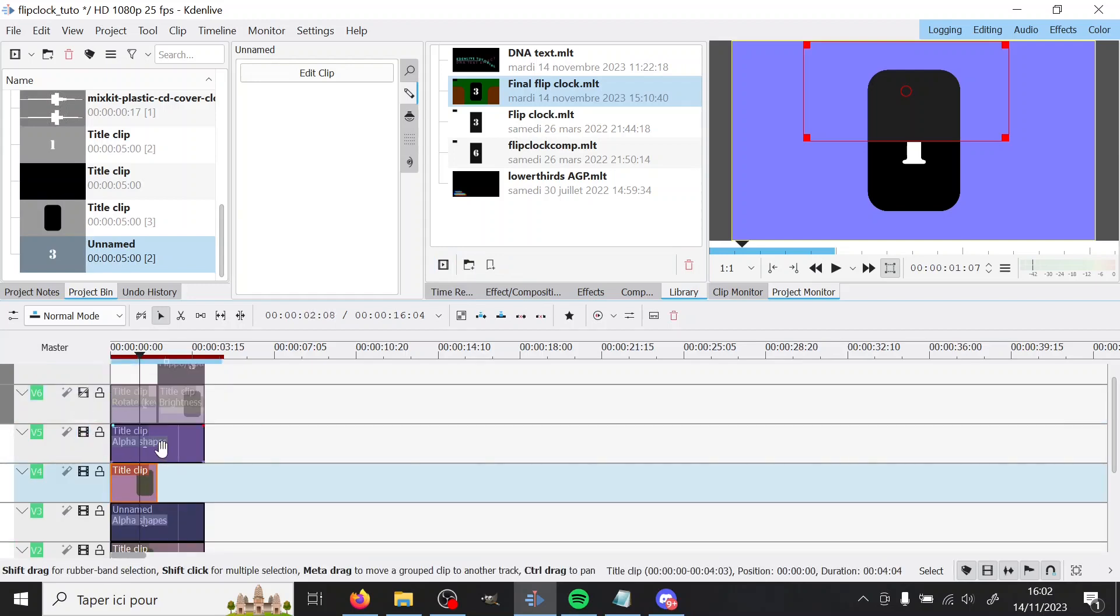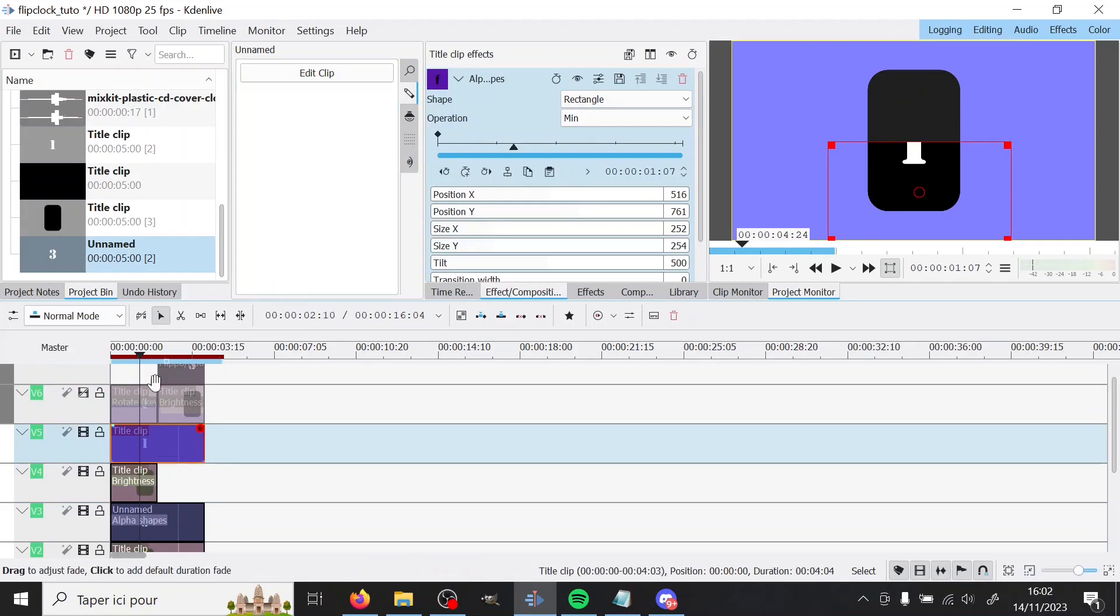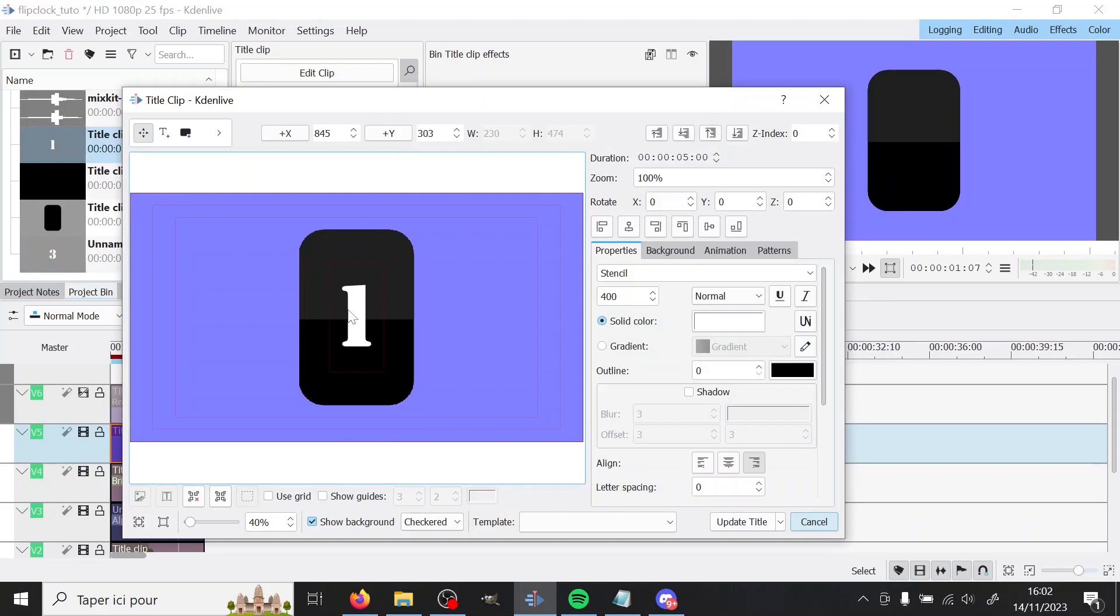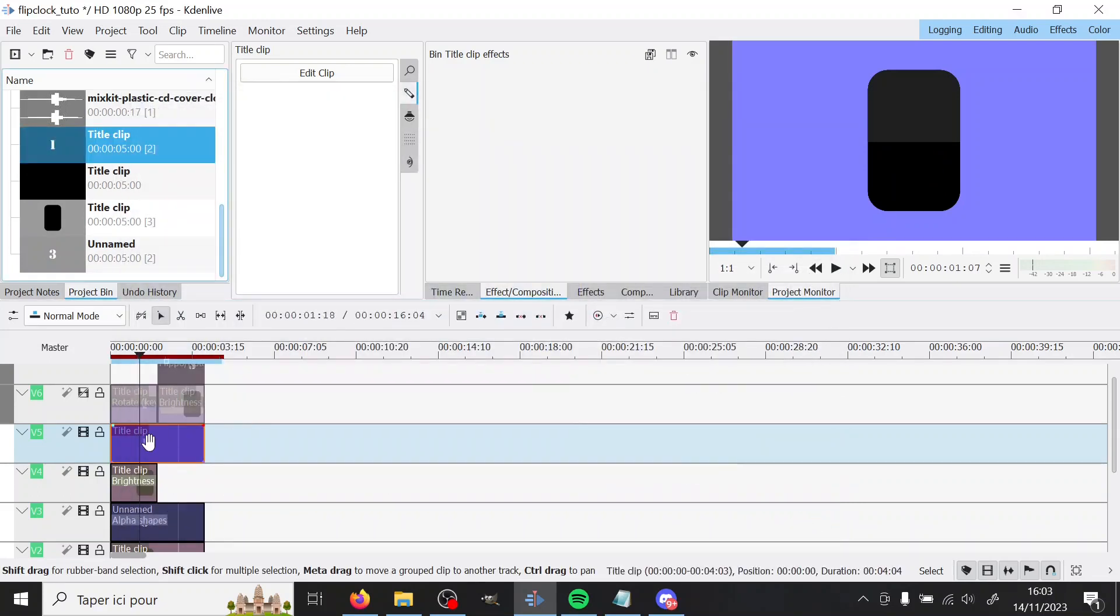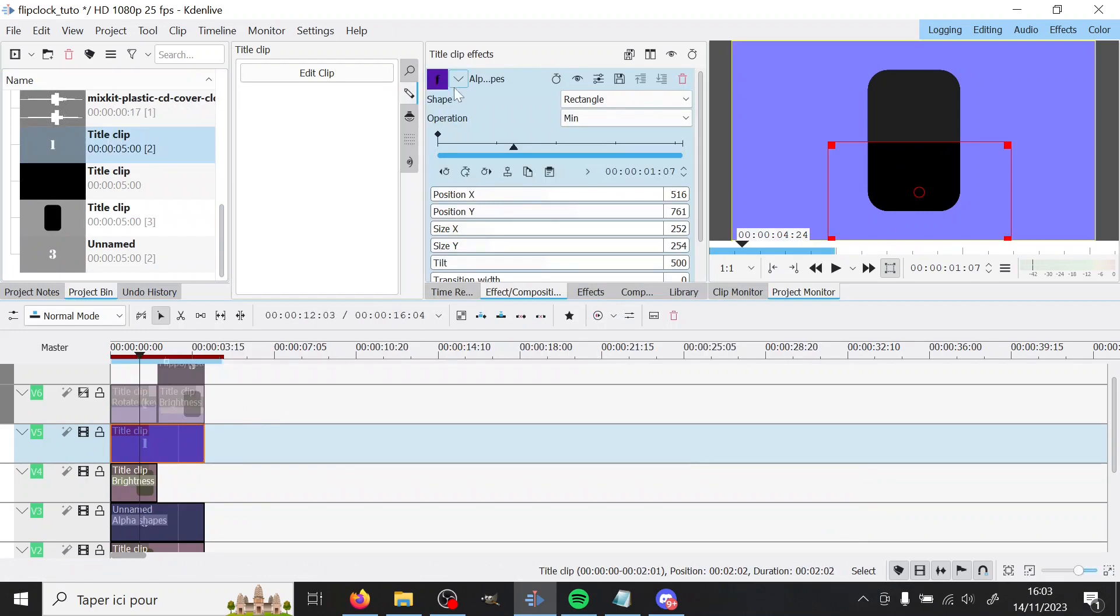Next one. We have the first number. And here like same deal, title clip with the number centered, same size and everything. Then it's put here. And we have alpha shapes at the bottom.